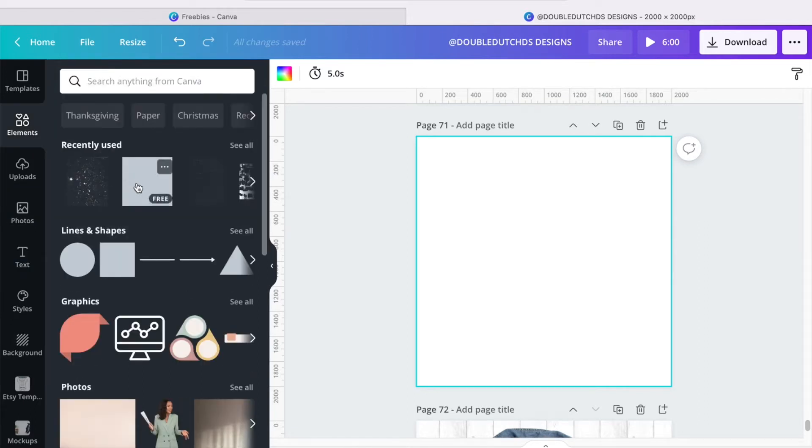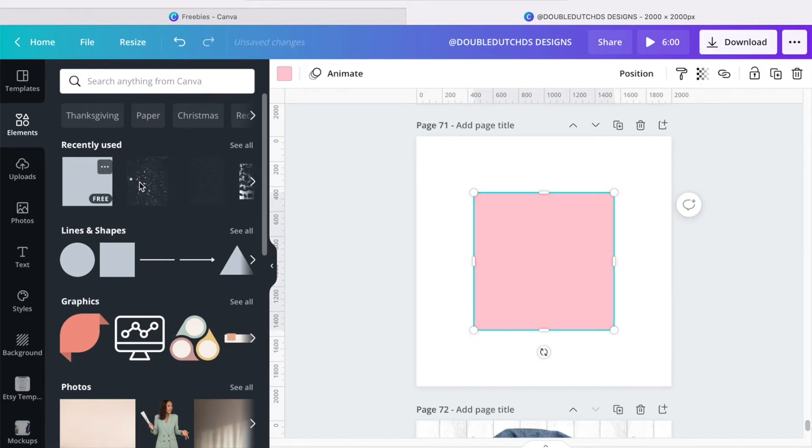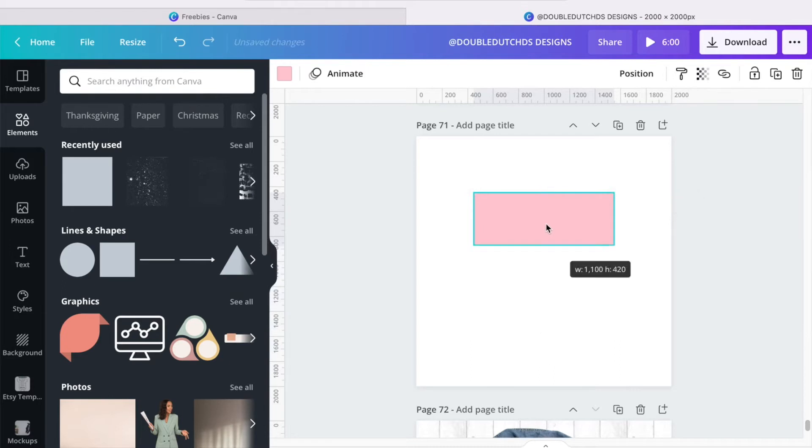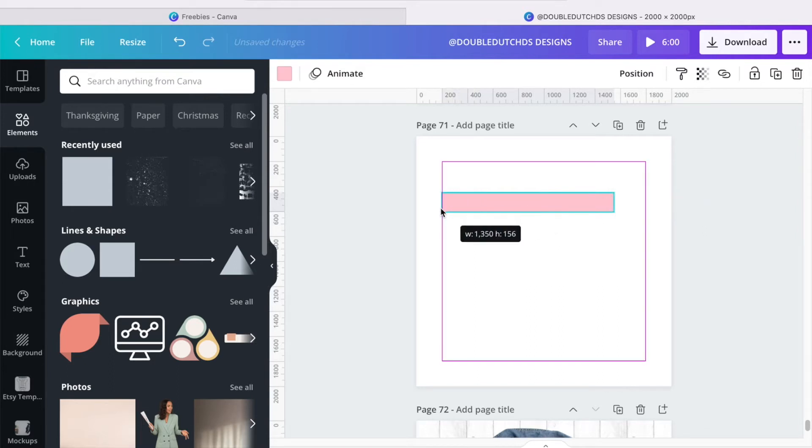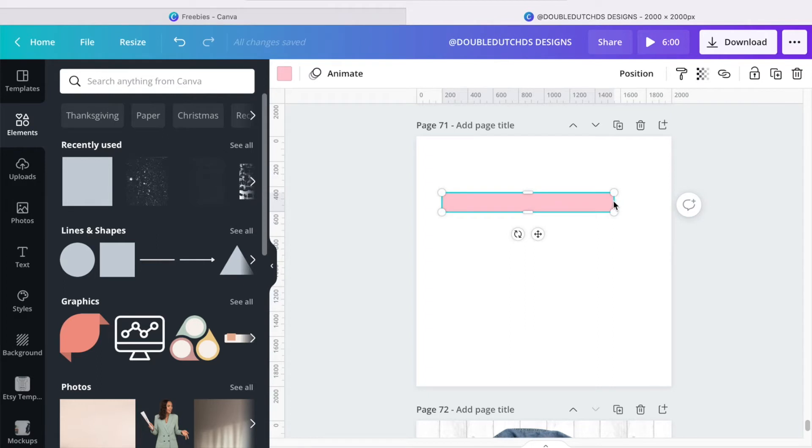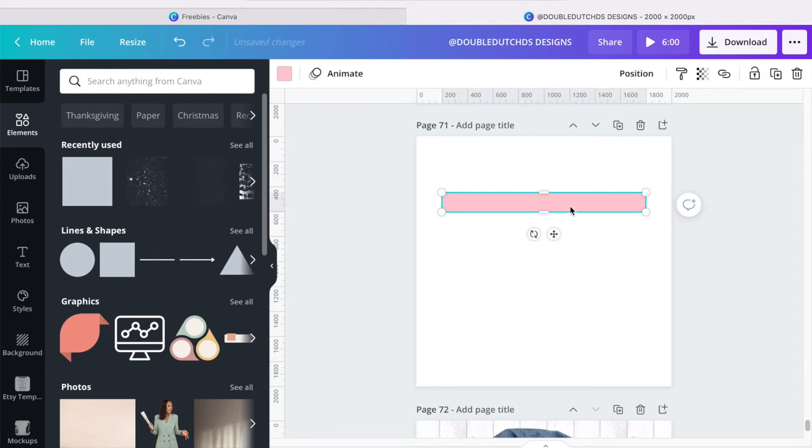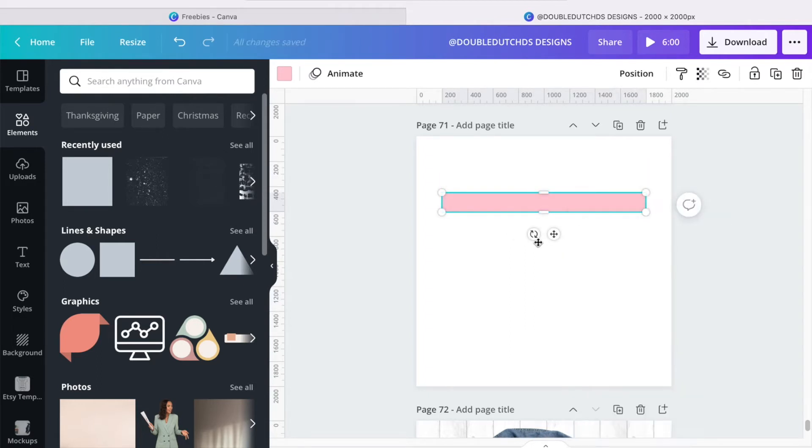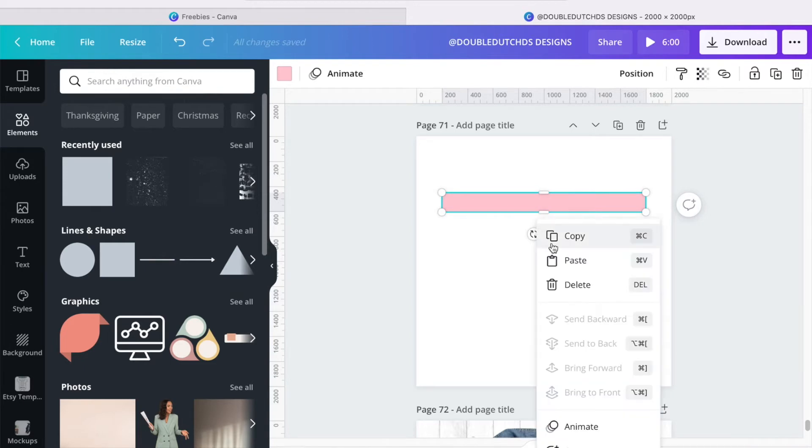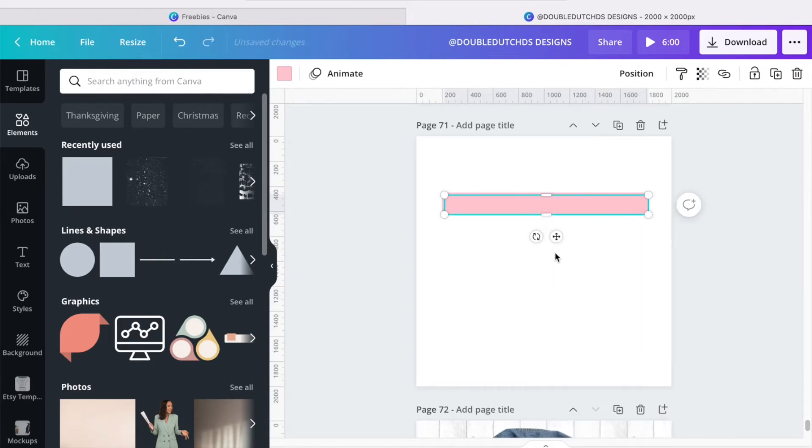I'm going to start off with this square shape, and I'm actually going to make this into a rectangle. I think that size is good. I'm just going to stretch it out until I see this purple box on both sides. There we go. And I'm going to copy and paste that two times.